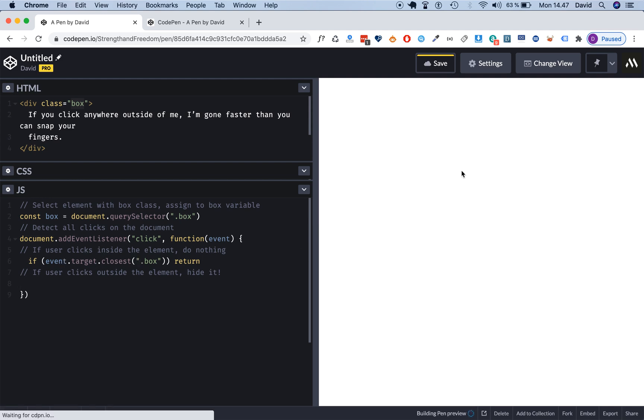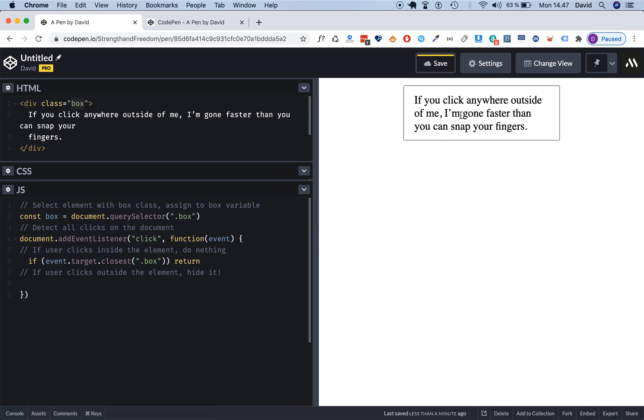What we're saying here is that if the target that we click on, if the closest thing to the target, in this case I'm clicking on this element, on this box element, if it has this box class, then we want to stop the code from running any further. So we want to stop this function from running the next line of code if it is true.